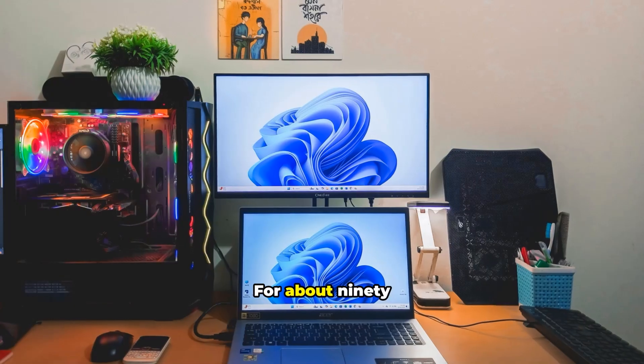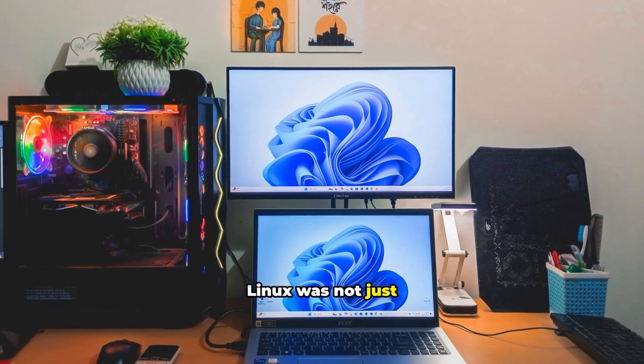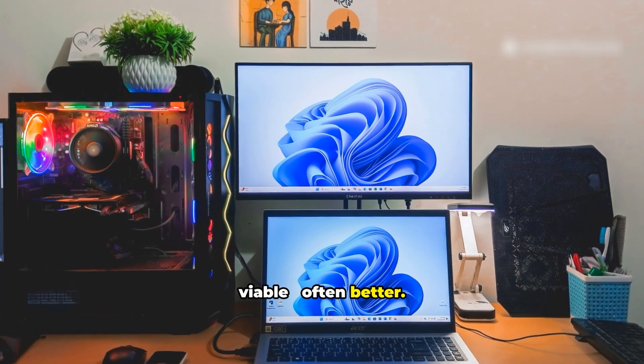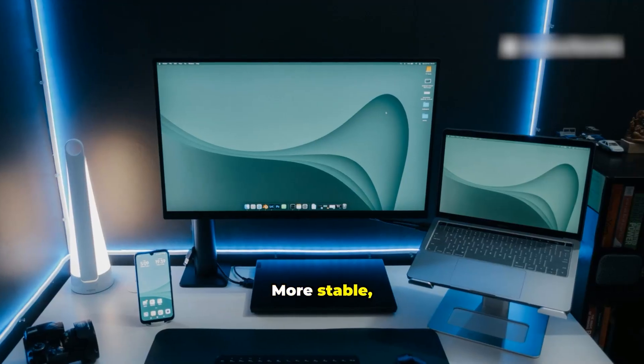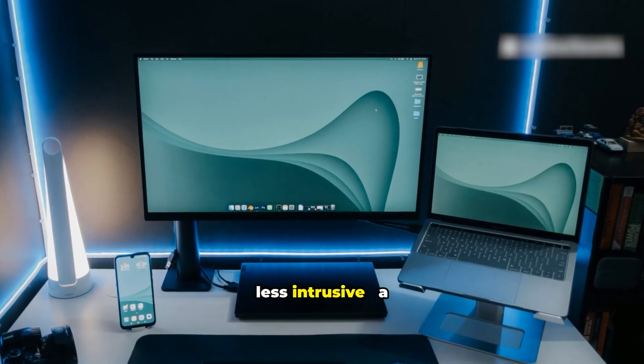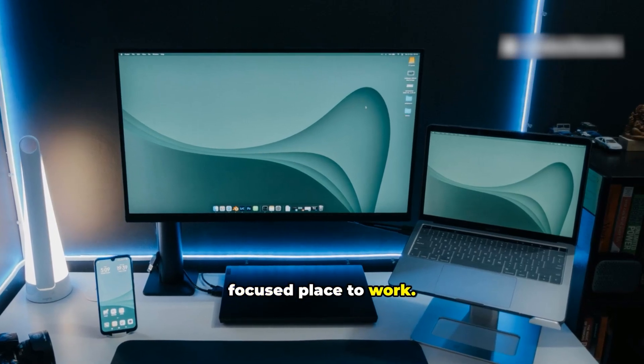For about 90% of my daily tasks, Linux was not just viable, often better. More stable, more responsive, less intrusive, a focused place to work.